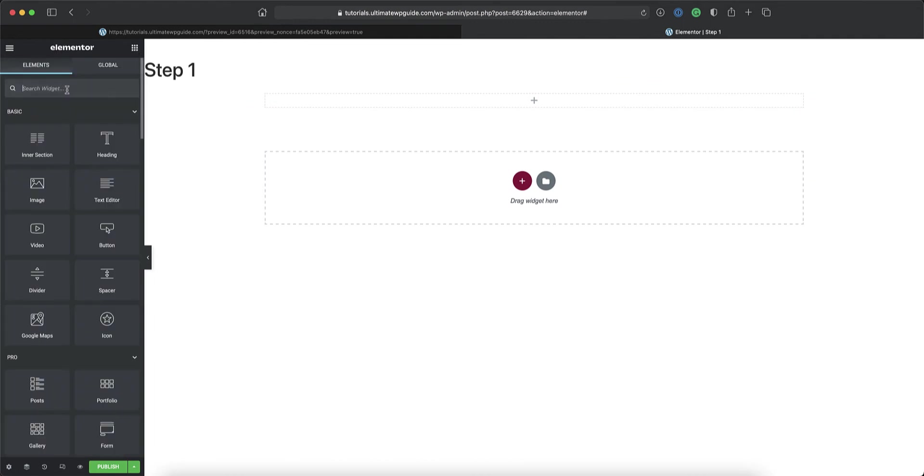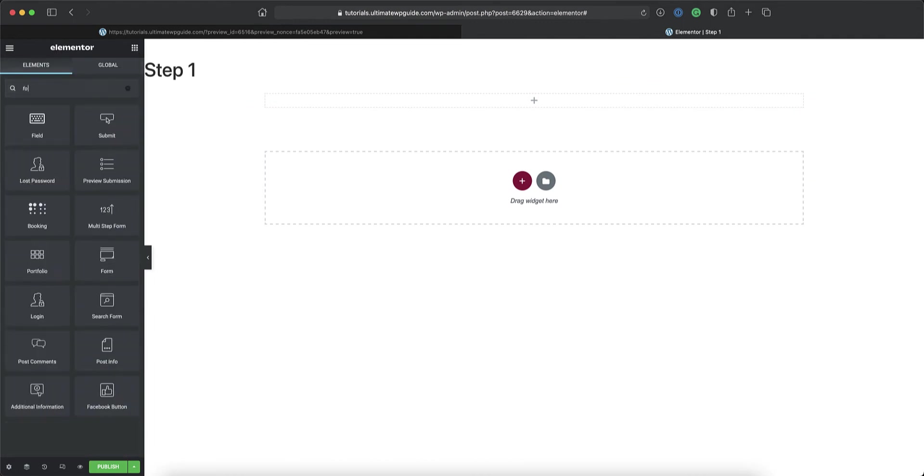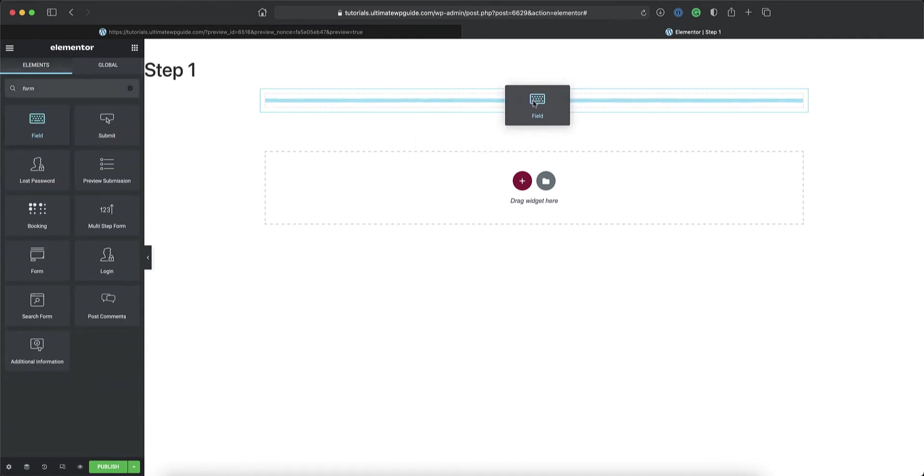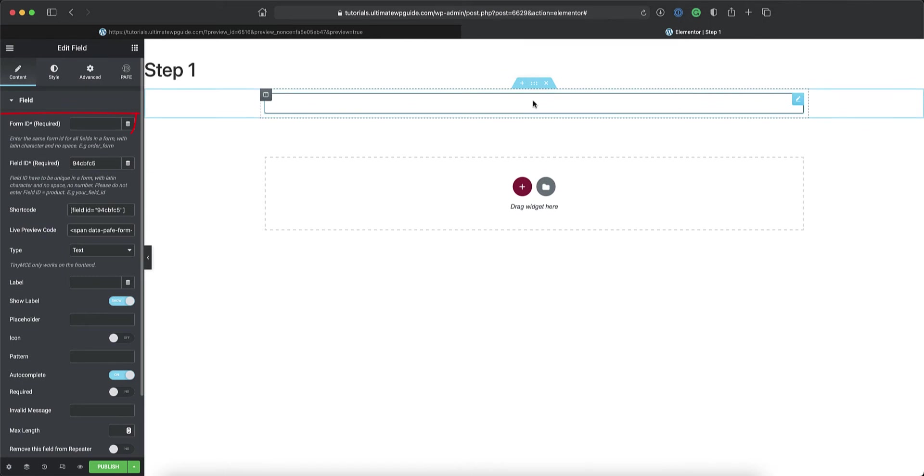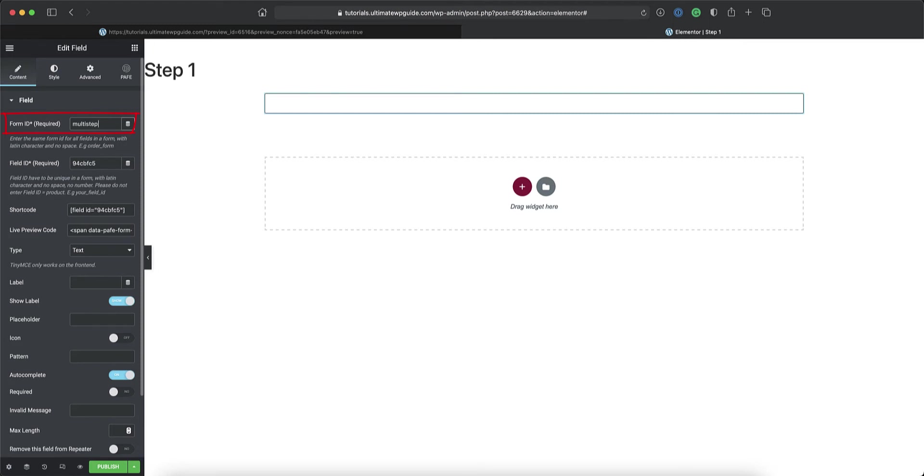I'll just close down the template editor, and I'll start by creating just a blank section. Over to the widgets panel, I'll drag in the form field widget into this area, and very importantly, as I've mentioned before, first and foremost, I'll put in the form ID, which I've set up on the multi-form step widget just a moment ago.